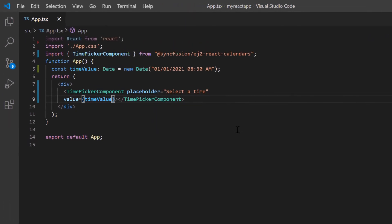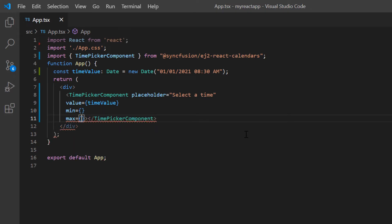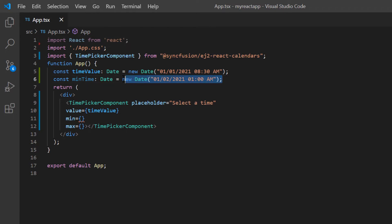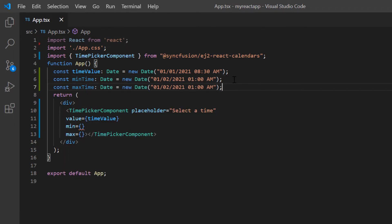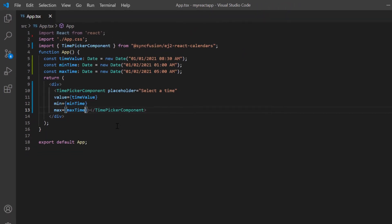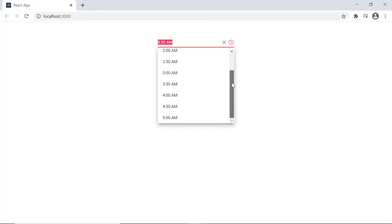Now let me show you how to restrict the time selection within a specified range by defining the min and max properties. I declare the variable minTime of the Date type and set the value to 1 AM. Similarly, I define another variable and set the maxTime value to 5 AM. I then assign these values to the corresponding min and max properties. Now I can only select the time between 1 AM and 5 AM.